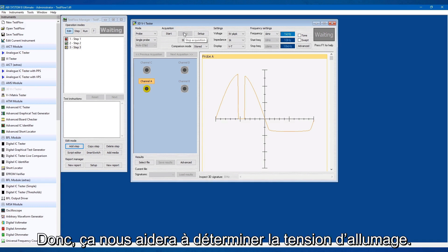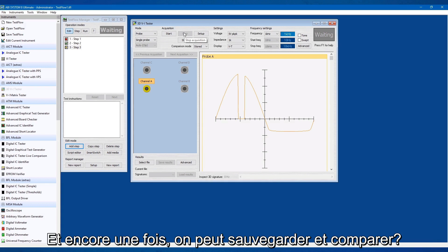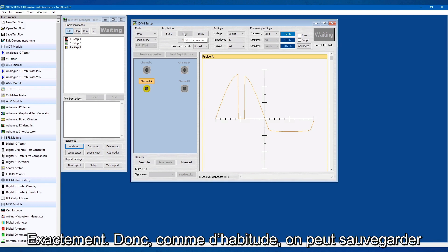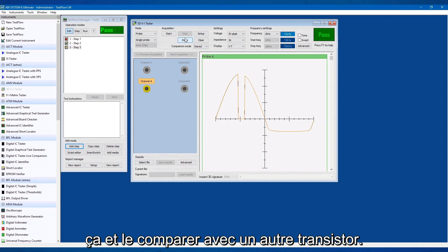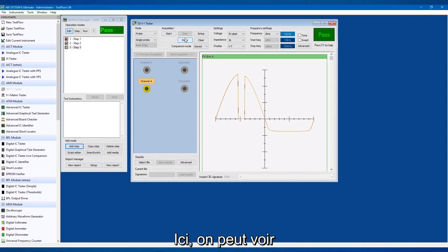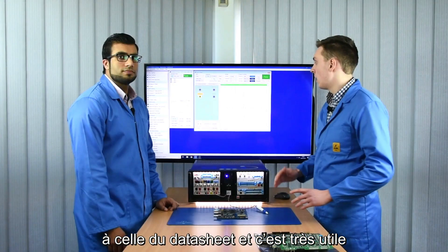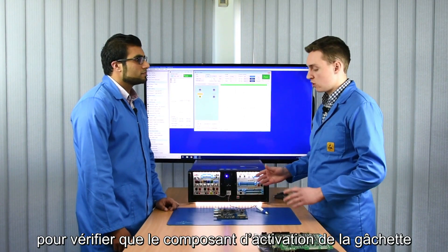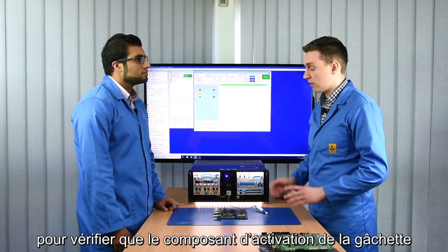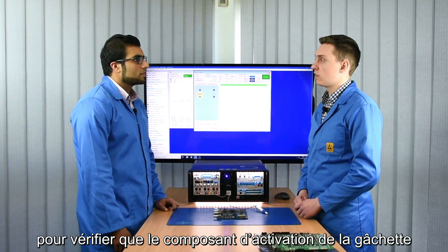So this can help us find the turn-on voltage, and we can compare that to the specification as well. And again, we can store and compare? Exactly — so like usual, you can store this and compare it against another transistor. Right here you can see if the turn-on voltage matches the datasheet, and it's just useful to check that that gate-activated device is functioning correctly.